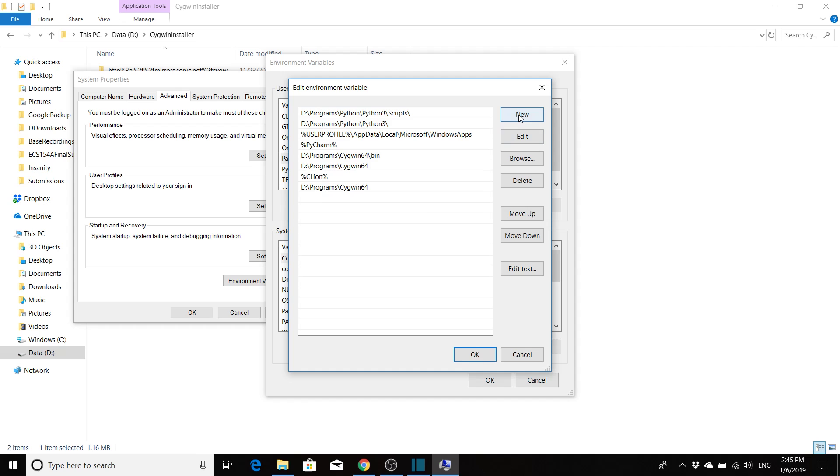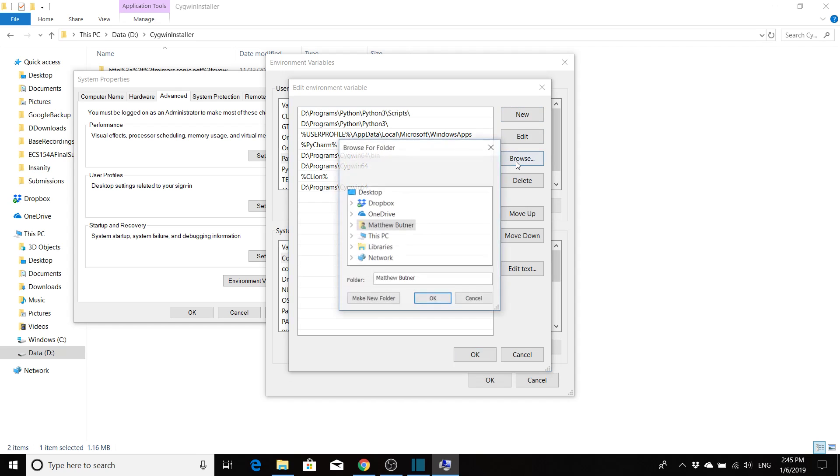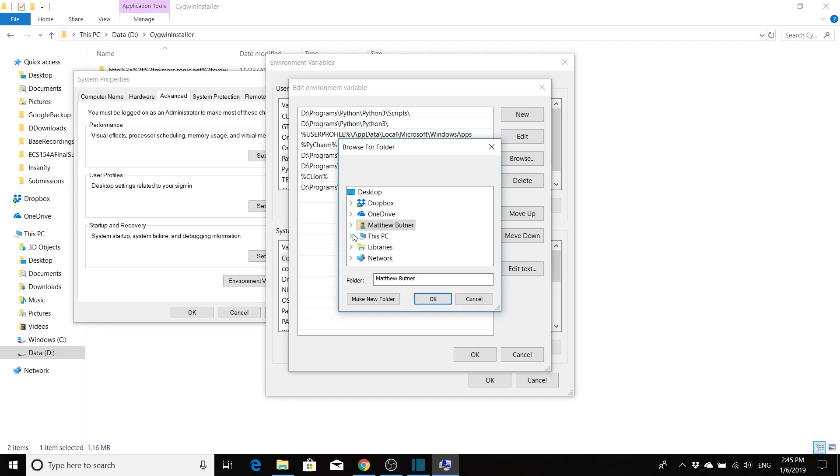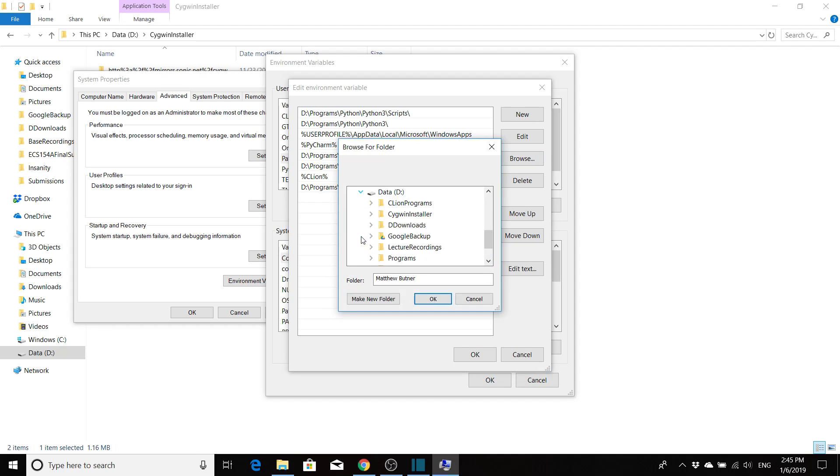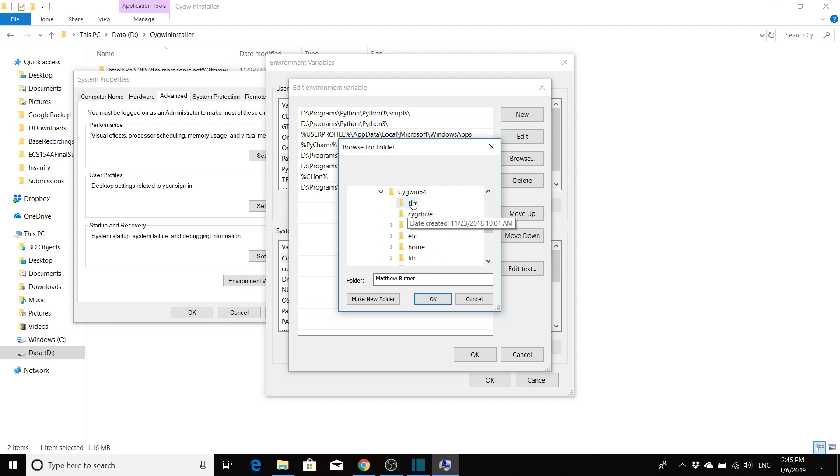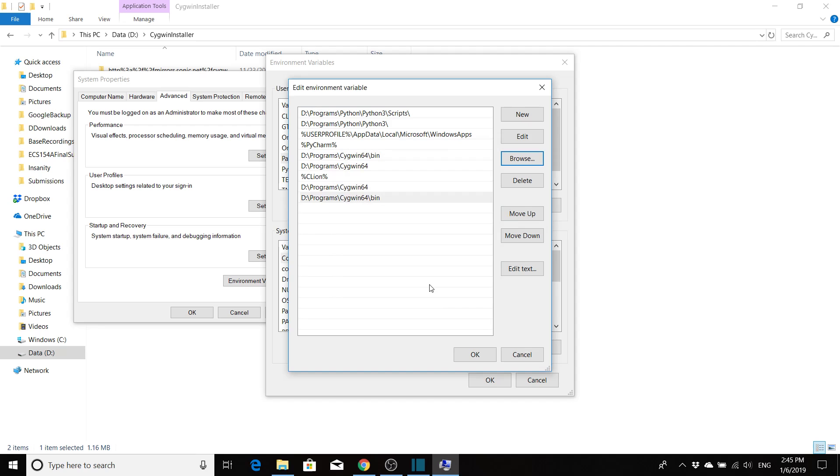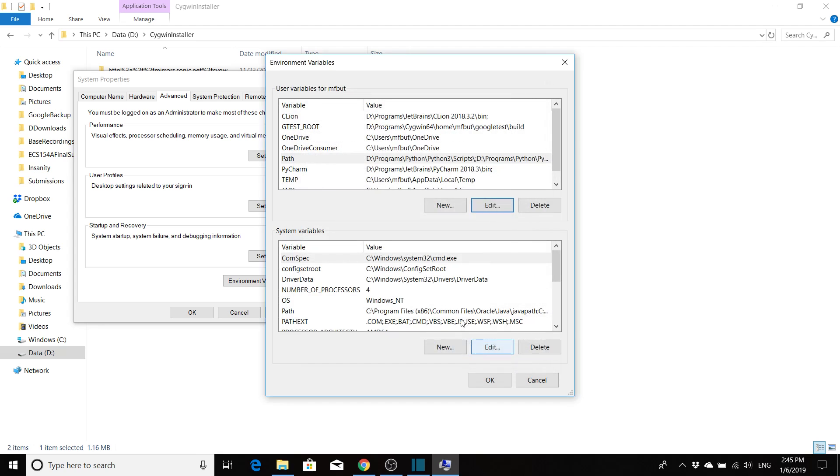Then again, I would do that again and do new, and then click browse. Go back to where Cygwin's at, which is again for me under programs, Cygwin 64, click bin, click okay. And now that your path has been updated, you would say okay. And now you should be good and set up with Cygwin. The next thing that we need to do is get CLion, which we'll talk about in just a minute.